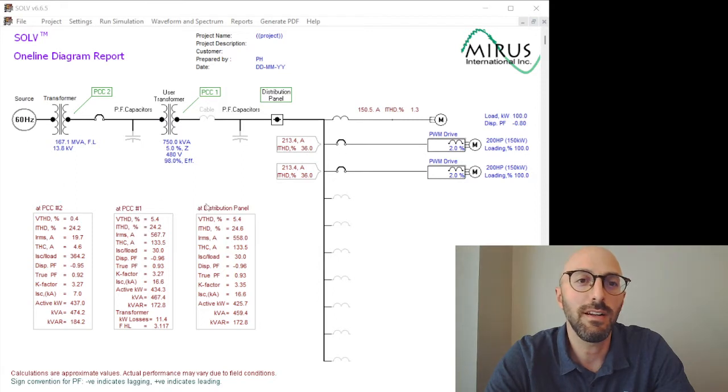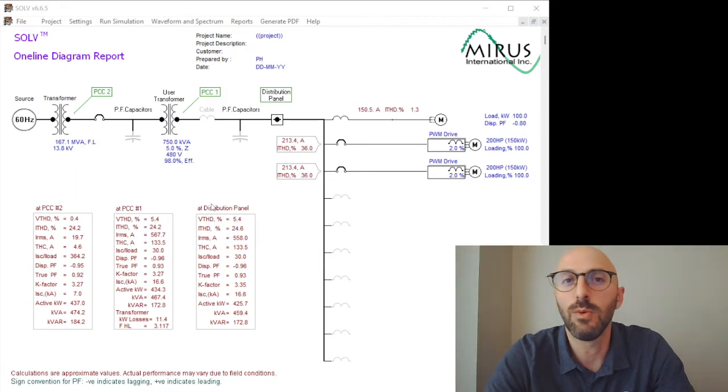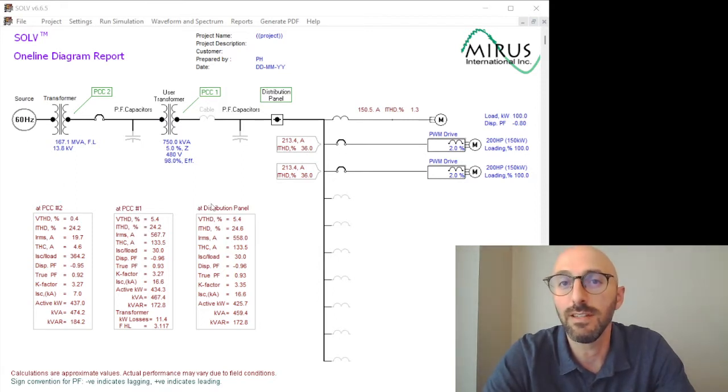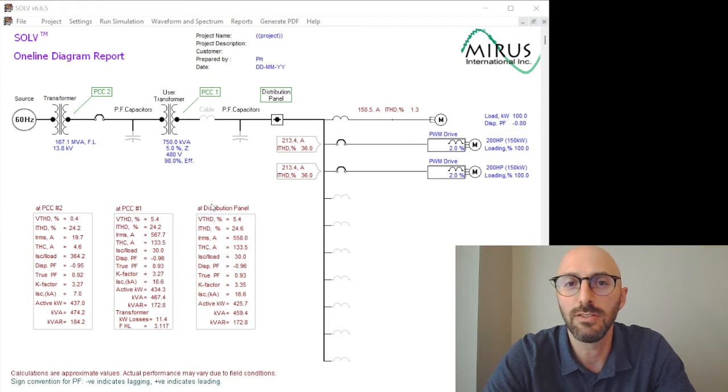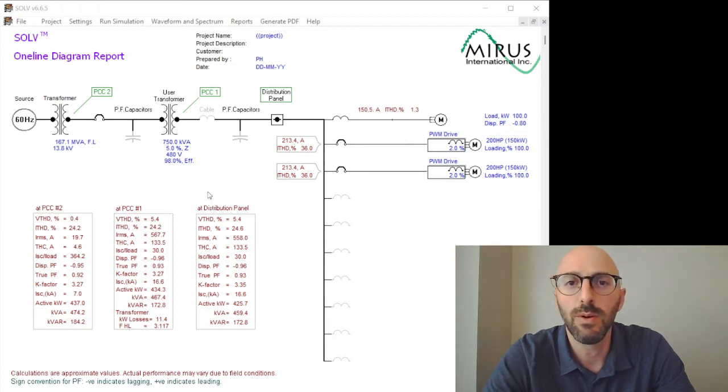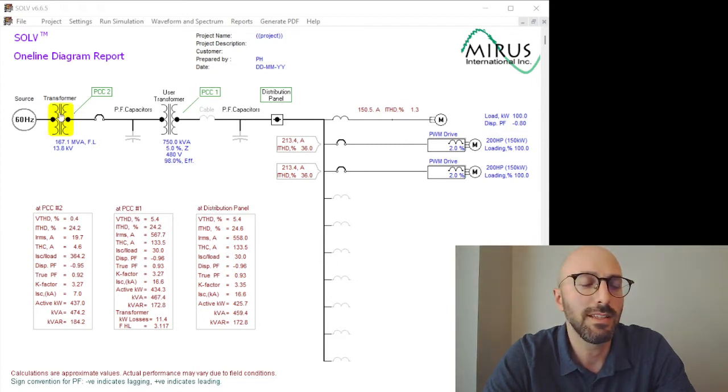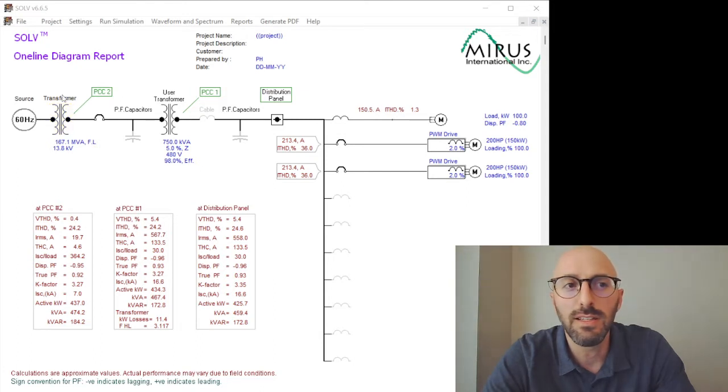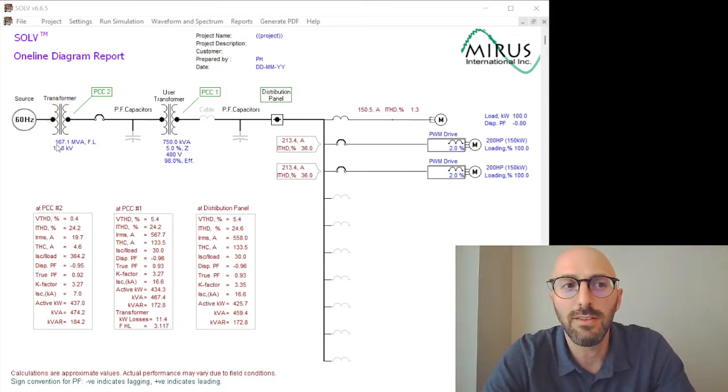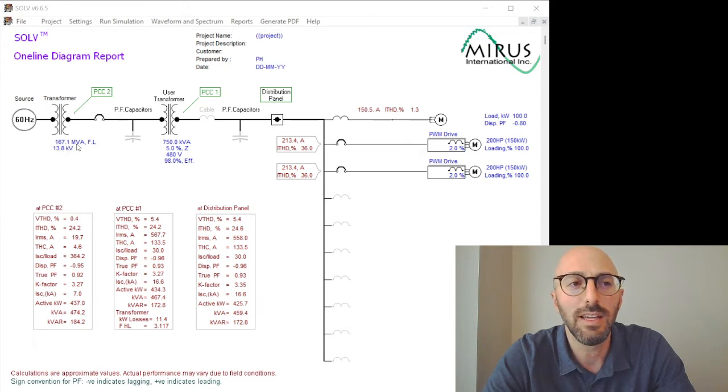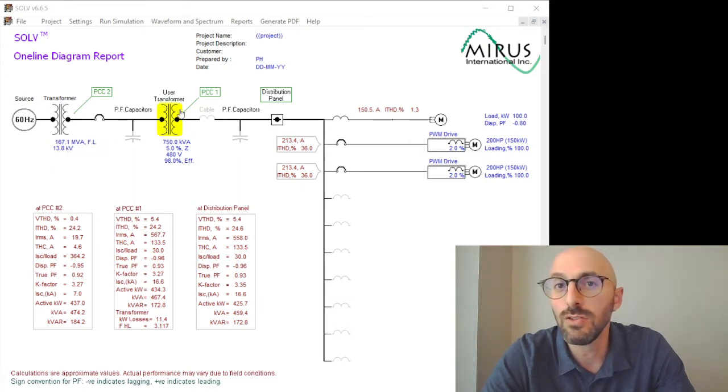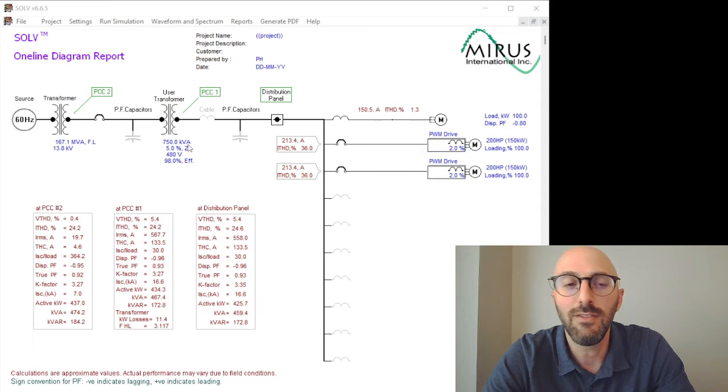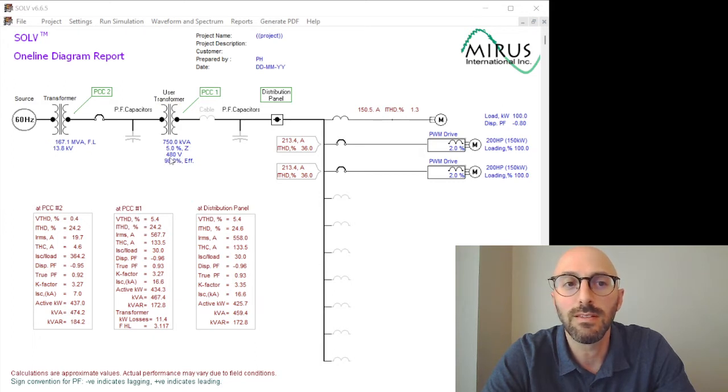Shown here is our one-line diagram in SOLV that we prepared in the introductory video. What we have in this example is a utility-connected system. We're connected to the utility with 167 MVA fault level. We have a user transformer, 750 kVA transformer with 480 volts secondary.